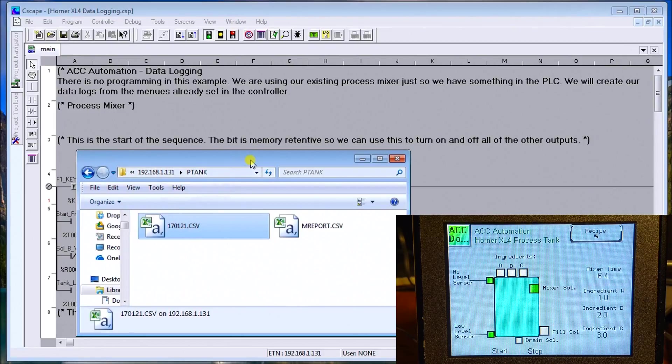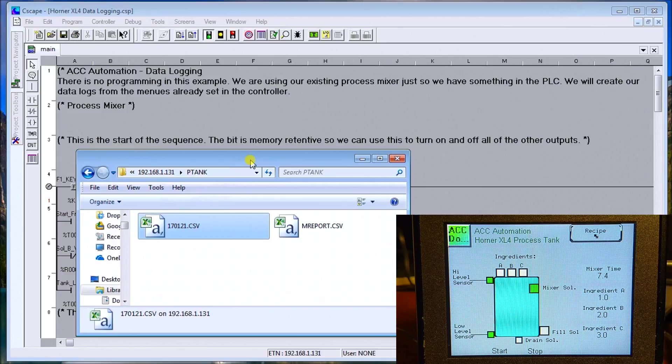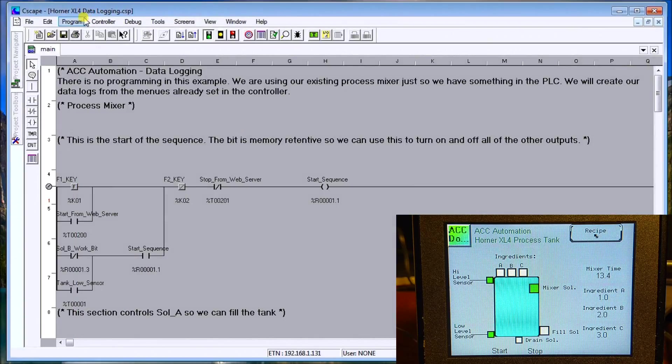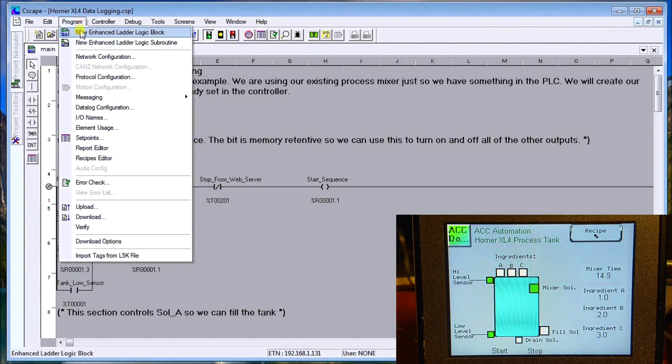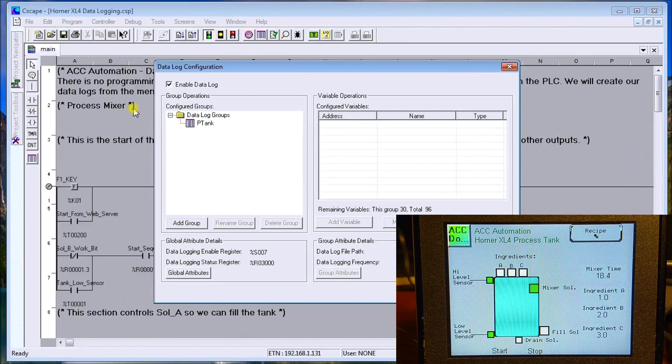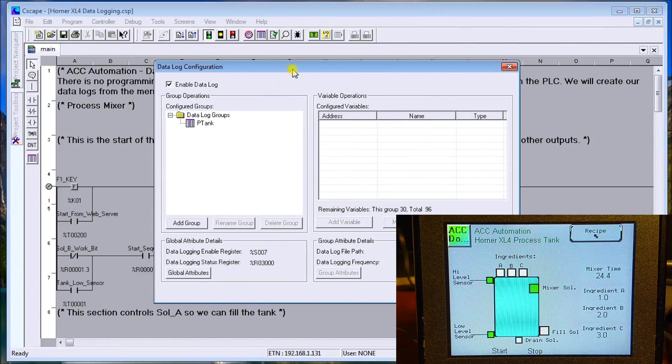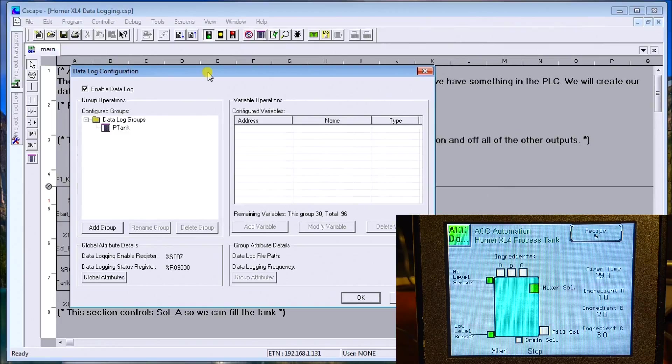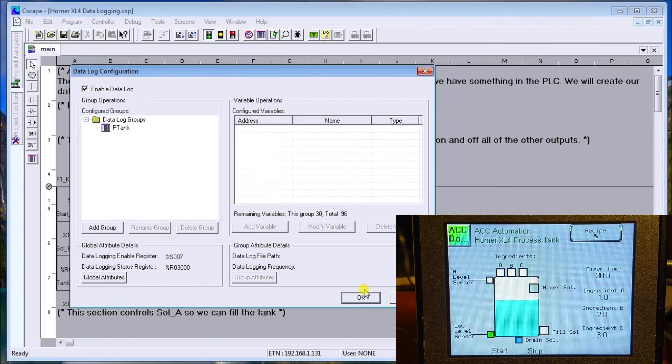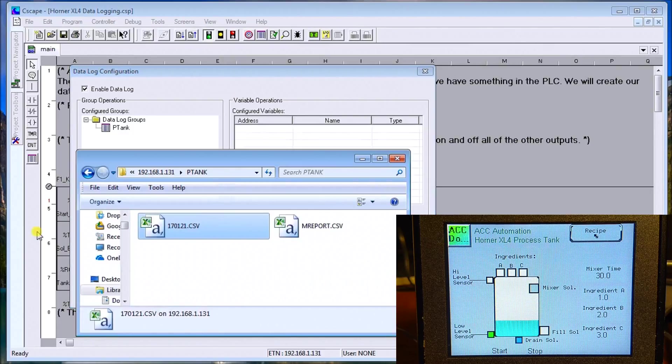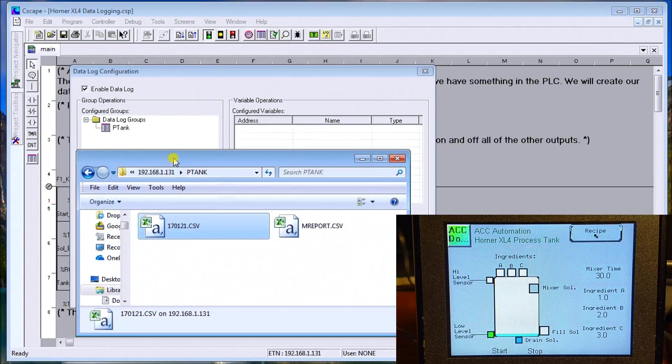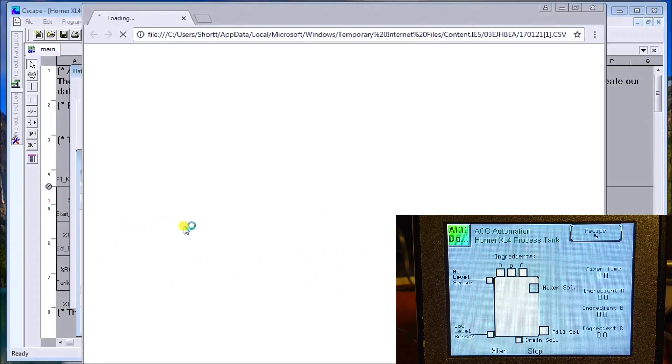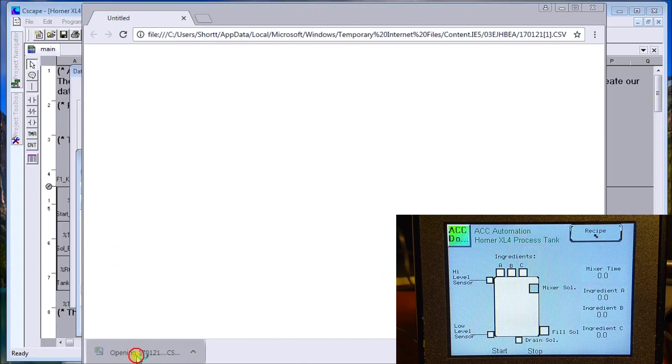Again, no programming at all in the controller. Everything's done through your menu system, through the Program and Data Log Configuration. You program anything you want here, then you automatically run your program or enable it. It can be by trigger or by time. The tank's almost empty. It's logged it now. Let's do a quick refresh and call that up.